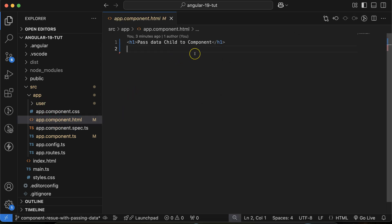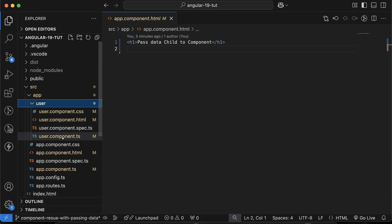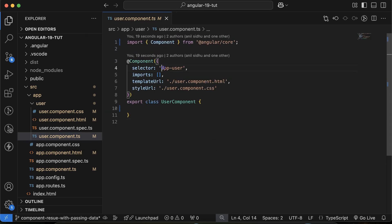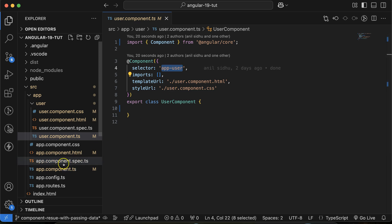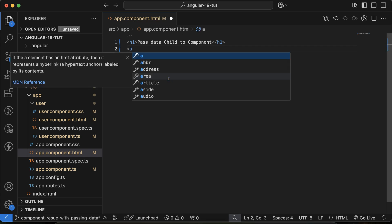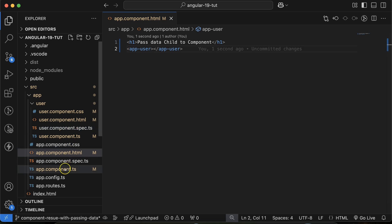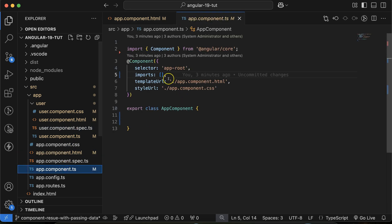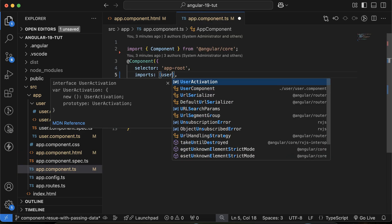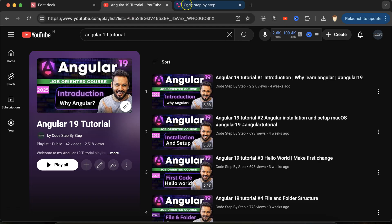Keep in mind: whenever we want to use a child component in any component, we have to use its selector as a tag. In `app.component.html`, simply put `<app-user>`. The second thing is you have to import this component in the parent's component file — just put `UserComponent` there.